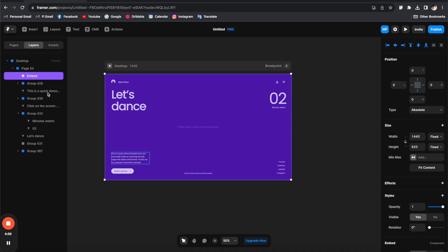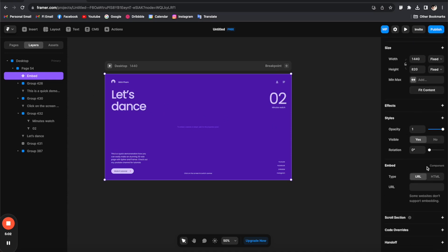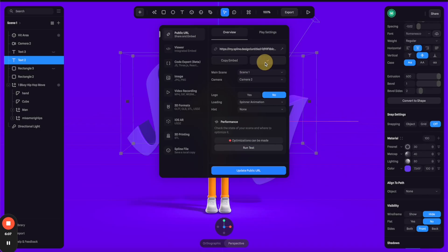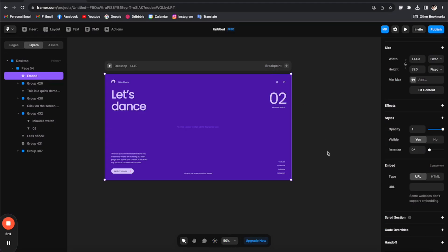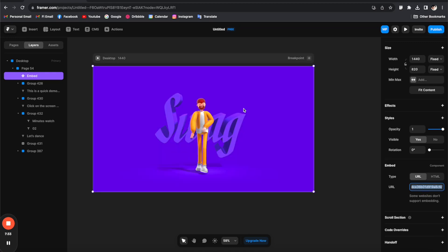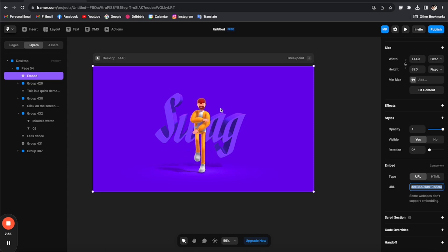And then let's scroll down to this embed section down here. And you can see that there's an input that you can just paste the link from Spline to this component. So let's go back to Spline and copy this public URL and just simply paste here. And bam, now we have the Spline scene integrated to the web page.